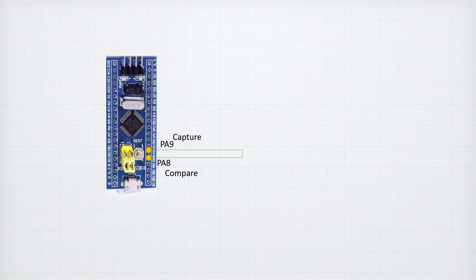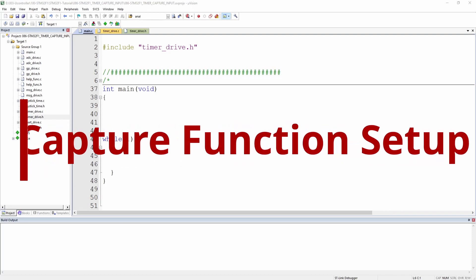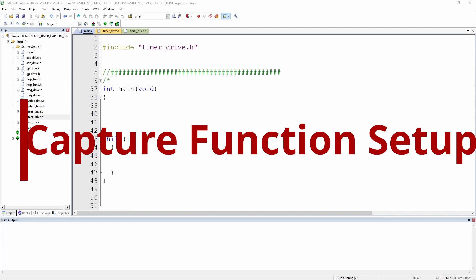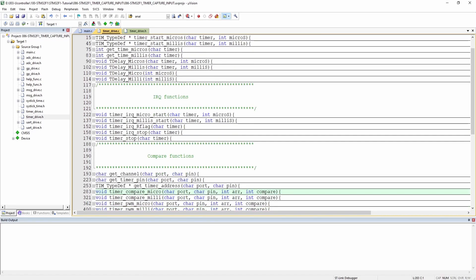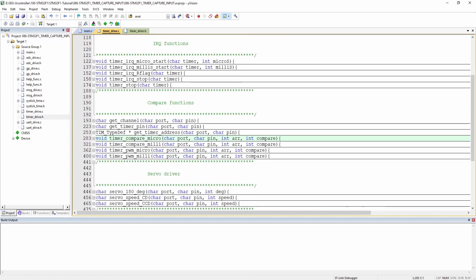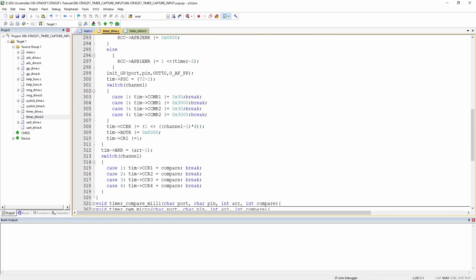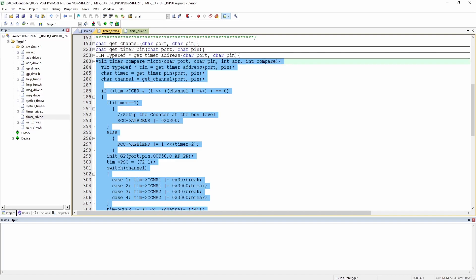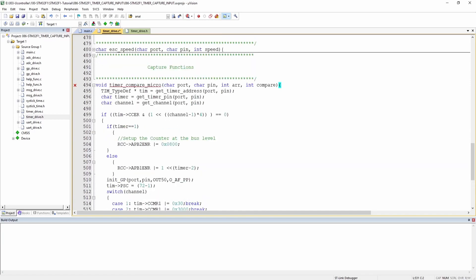Now let's go and start building the capture function. We start from almost a blank page and construct the capture function. As we discussed, the capture function uses exactly the same registers as the compare one. So we will take the timer compare code, go through it, and make the necessary changes. Instead of 'compare' we call it 'capture'.